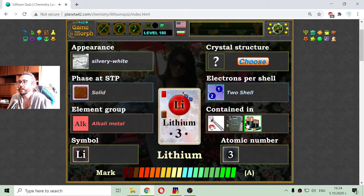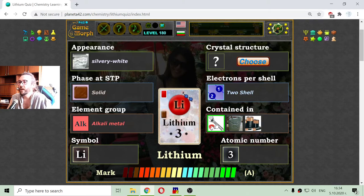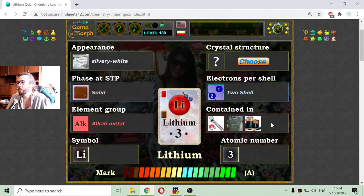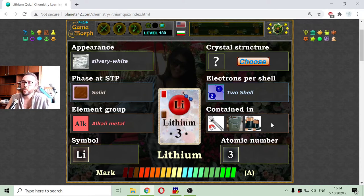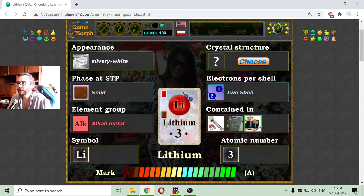Now I have to choose where lithium is contained. What object out of the three has lithium? It shouldn't be the wrench or the fuel tube. We know from all the smartphones we have that their batteries are lithium-ion batteries. So lithium should exist in batteries — in the batteries of our phones or smartphones.